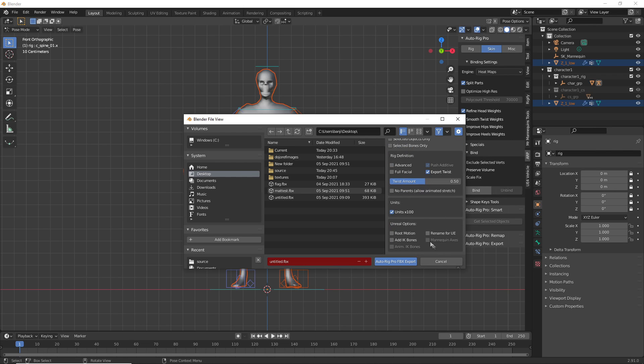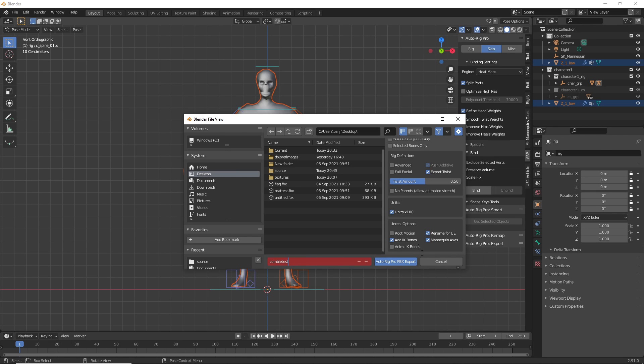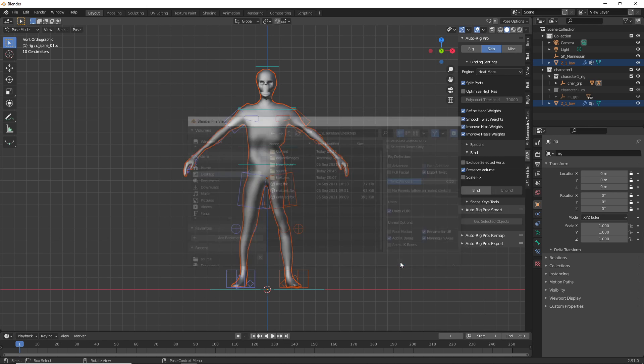Humanoid. Scroll down. Rename for UE. Mannequin Axis. And Add IK Bones. I've called this My Zombie Test. And then Auto Rig Pro FBX Export.